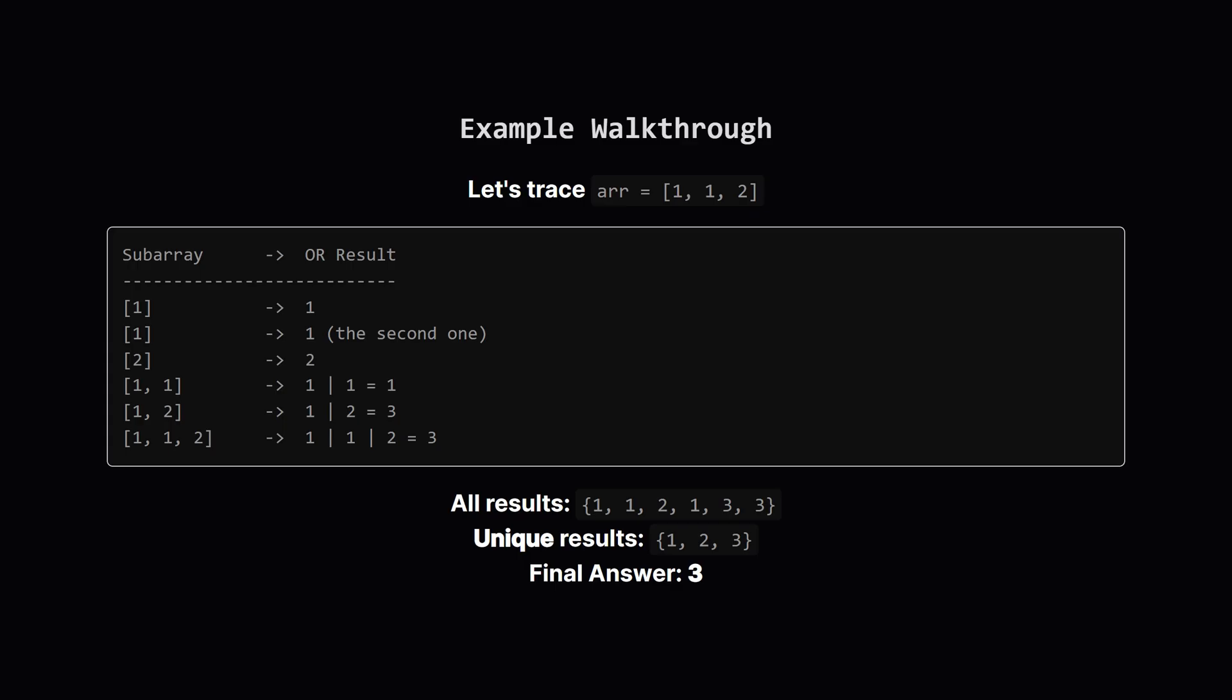Let's walk through the example from the problem description. The array is [1, 1, 2]. The slide shows all the possible subarrays and their results. The subarray with just the first one gives us a result of 1. The subarray with just the second one also gives us 1. The subarray with just 2 gives us 2. Now for longer chunks. A subarray of 1 and 1, well, 1 OR 1 is still just 1. The subarray [1, 2] gives us 3, and the whole array, 1 OR 1 OR 2, also results in 3. So if we collect all of these results, we get a bunch of 1s, a 2, and some 3s. The question asks for the number of distinct results. The unique values are just 1, 2 and 3. So our final answer is 3.